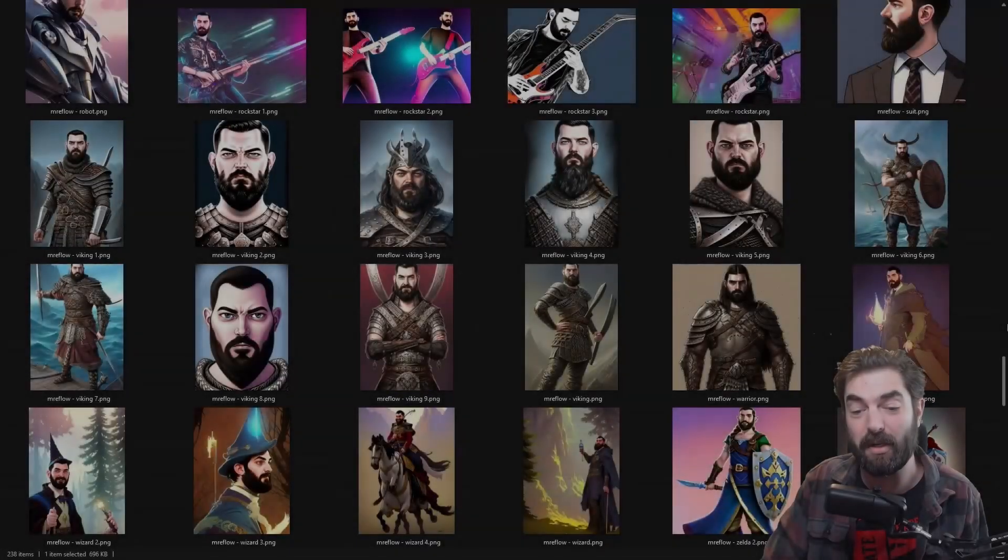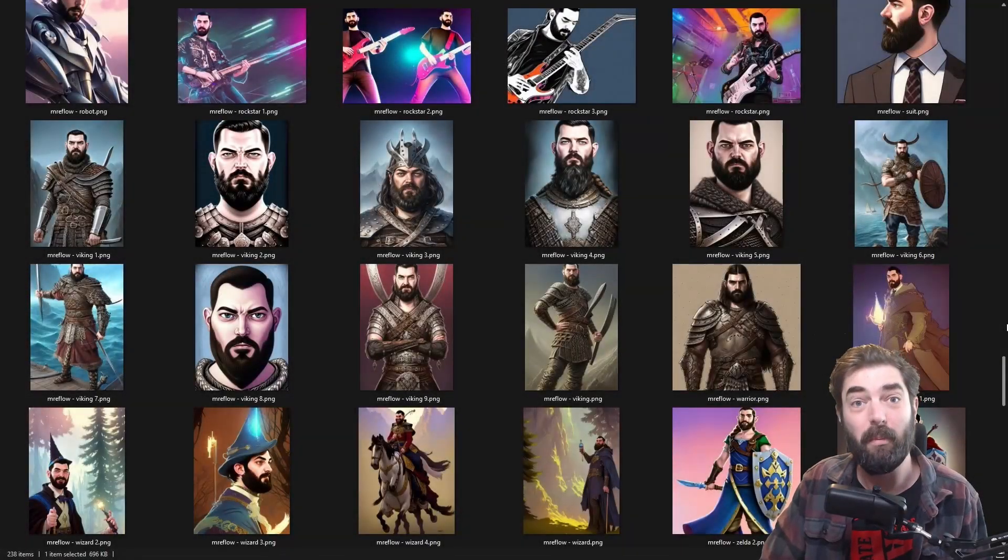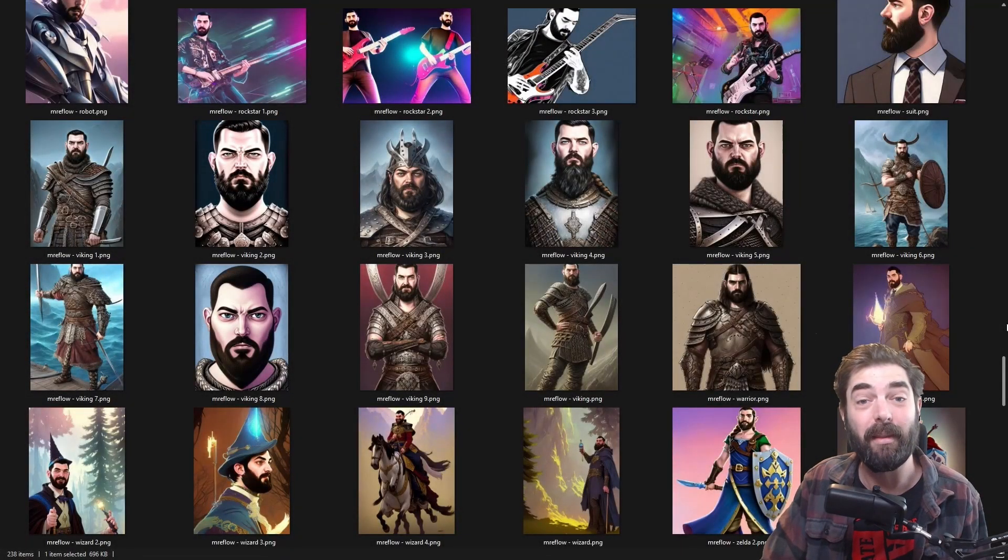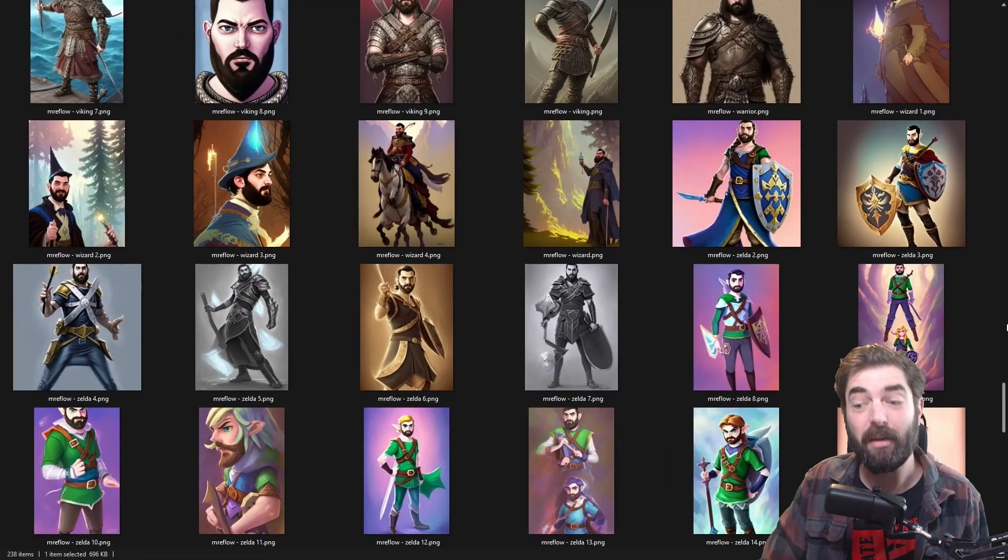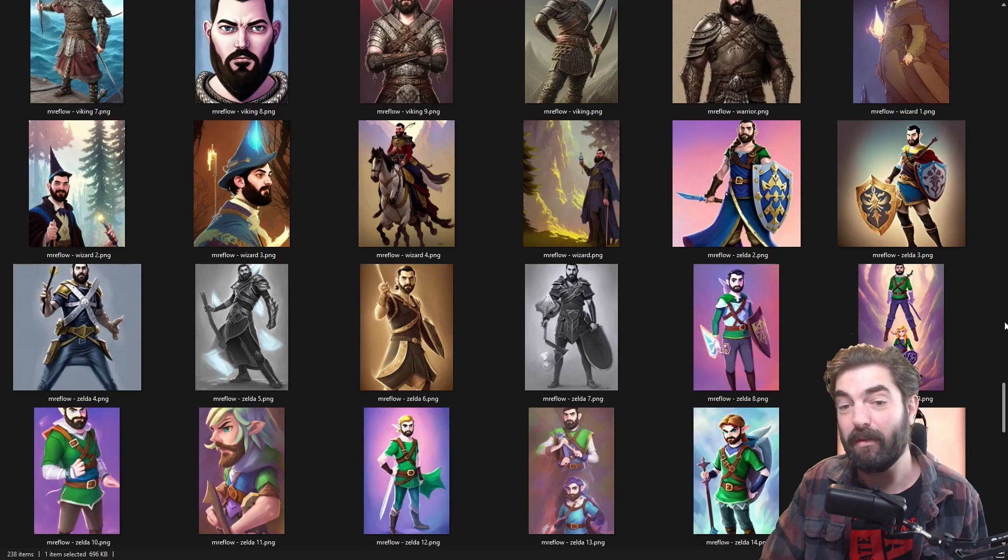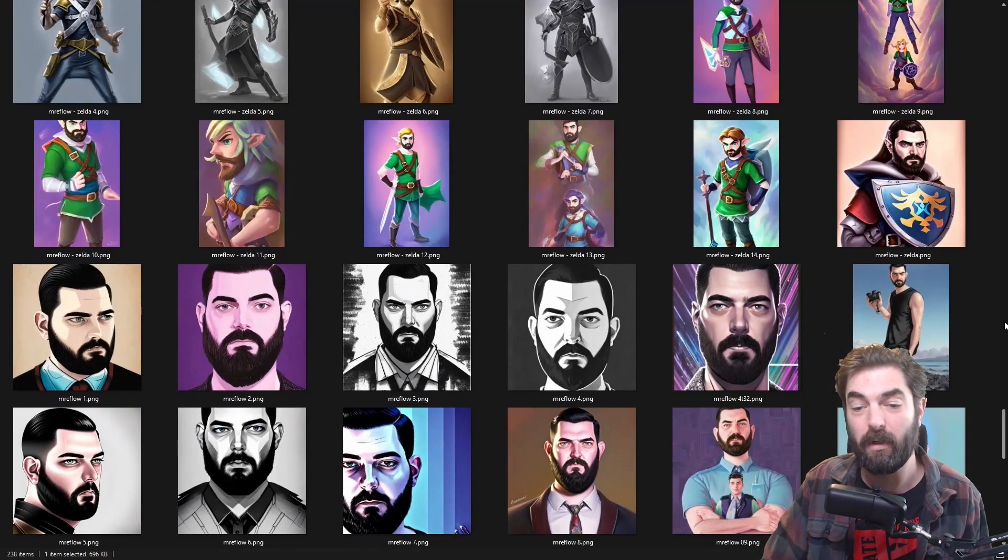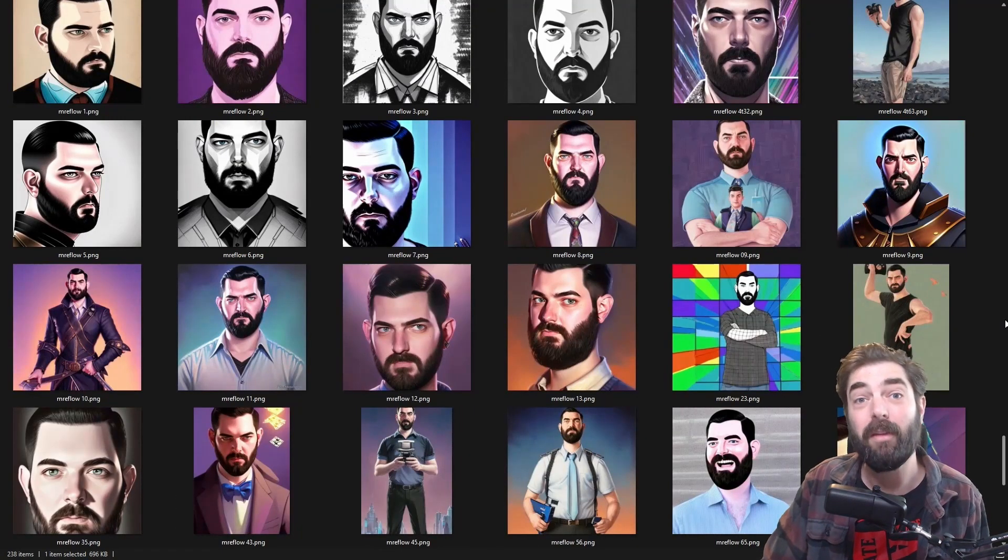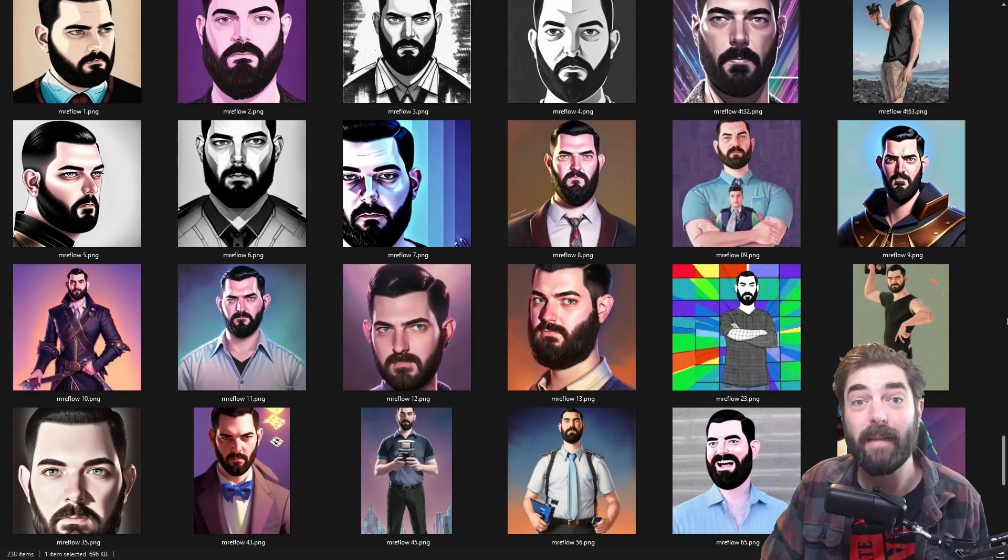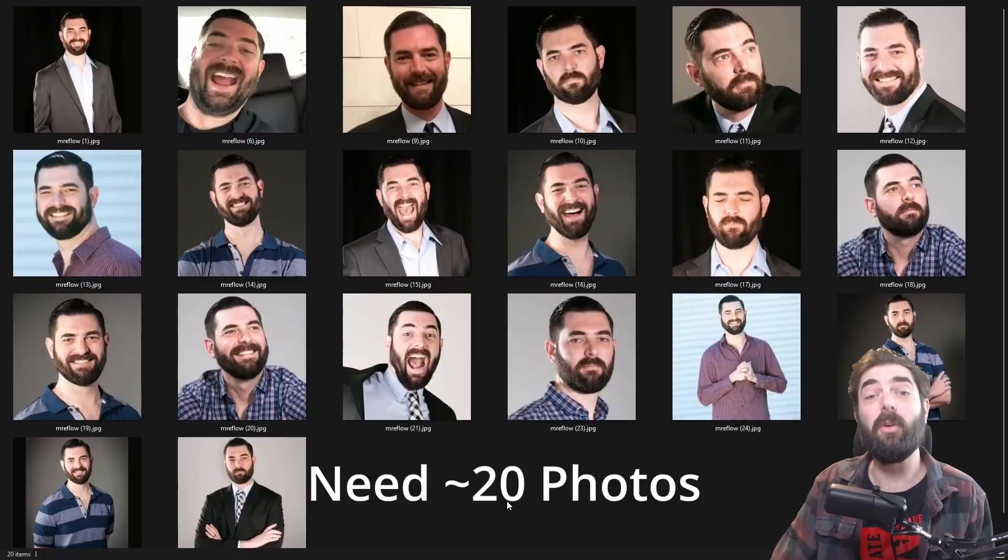I've literally generated hundreds of these, put my face on everything, and you're going to be able to do that too right when this video's over. So let's go ahead and dive right in.